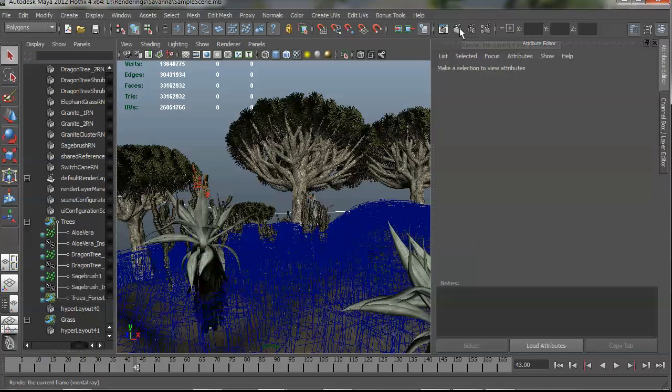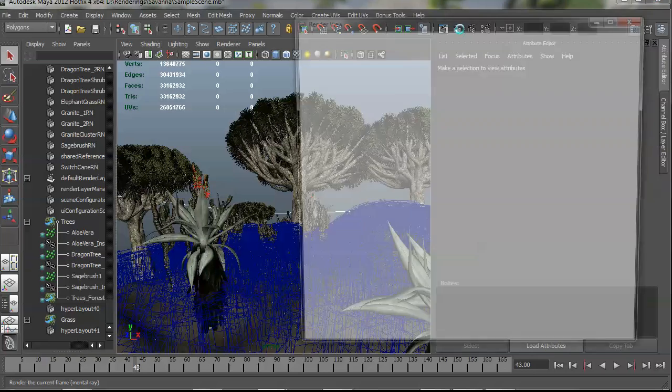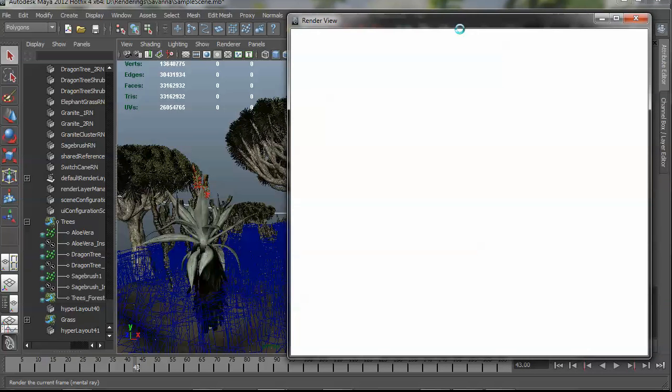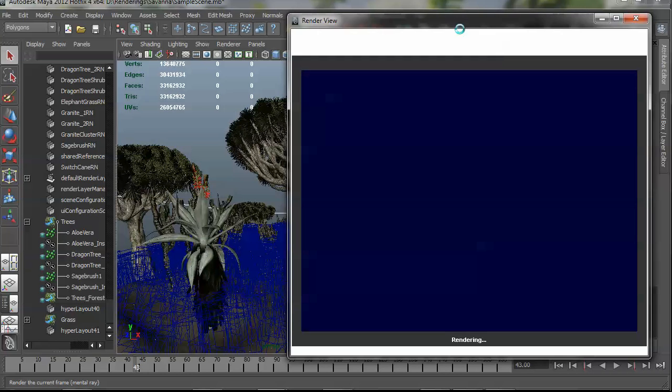I'm going to save my work again. And let's go ahead and give this a render. See how it looks. Now we're looking at a pretty heavy scene now. So while this renders, I'm going to go and take a break and come back when it's done. And we'll go look and see what our results look like.